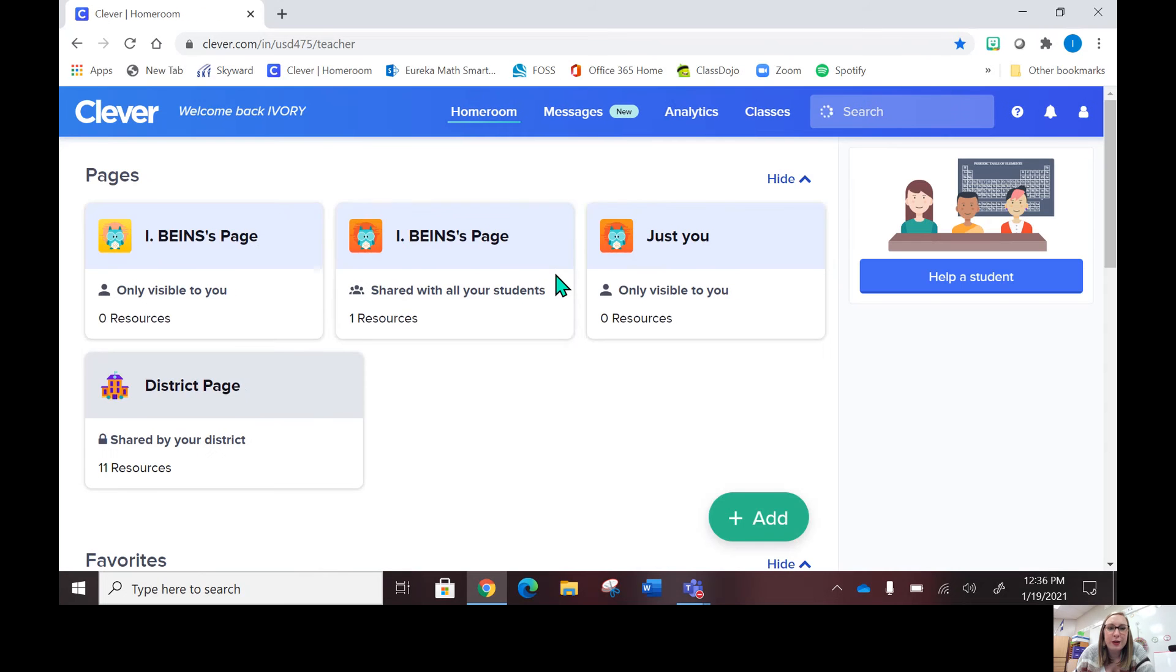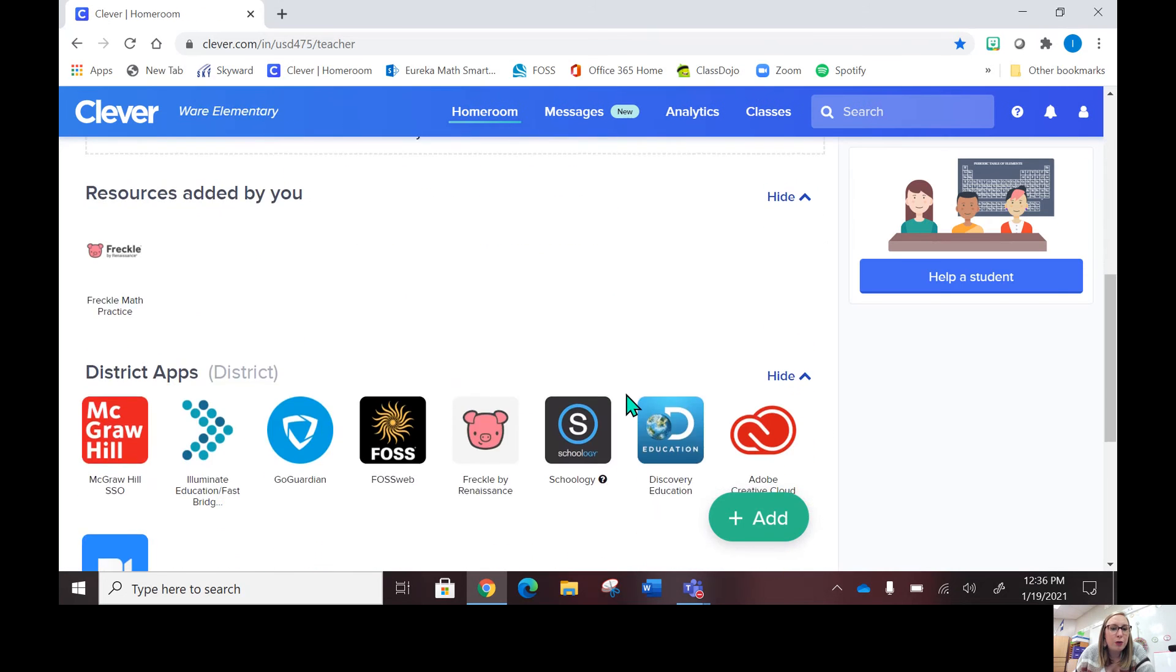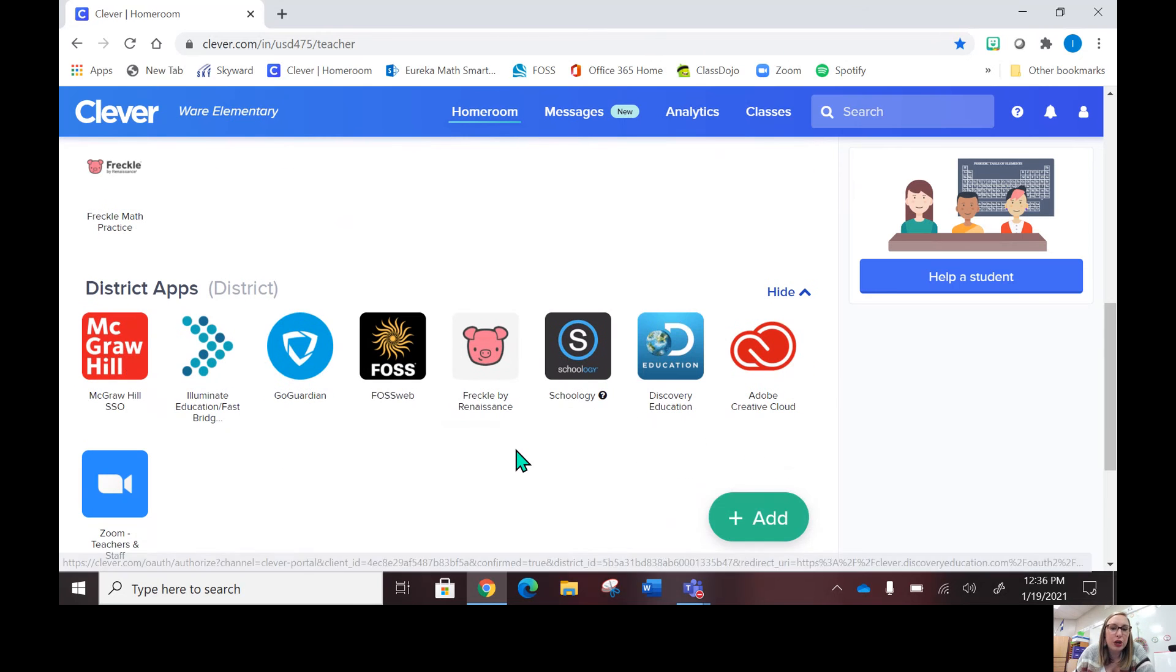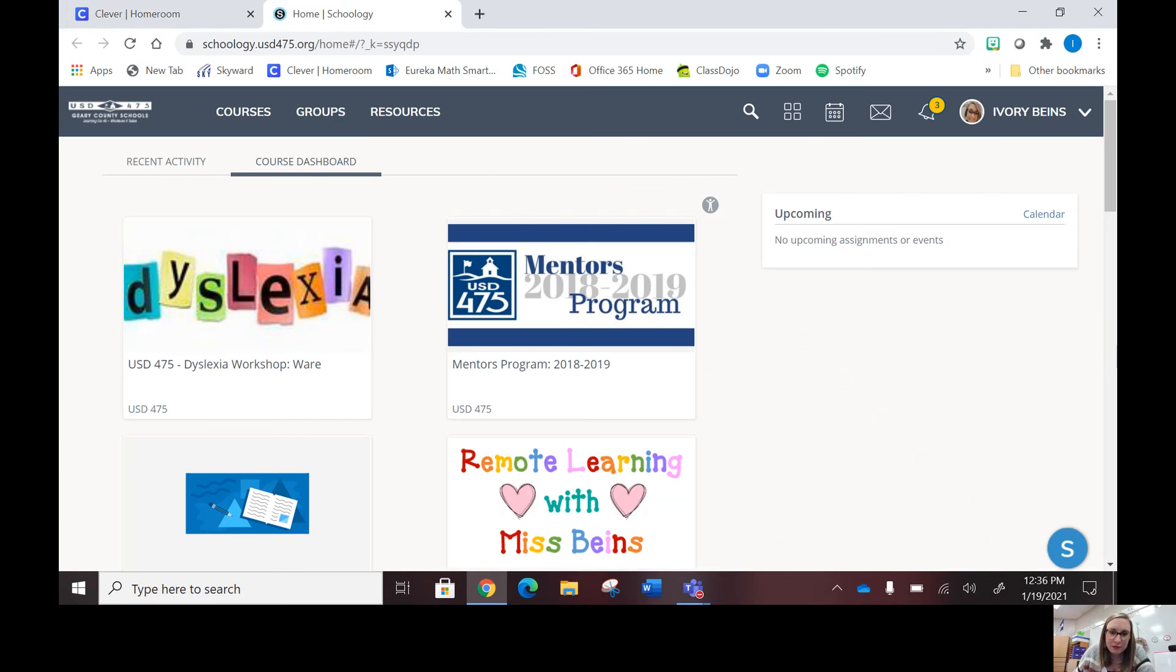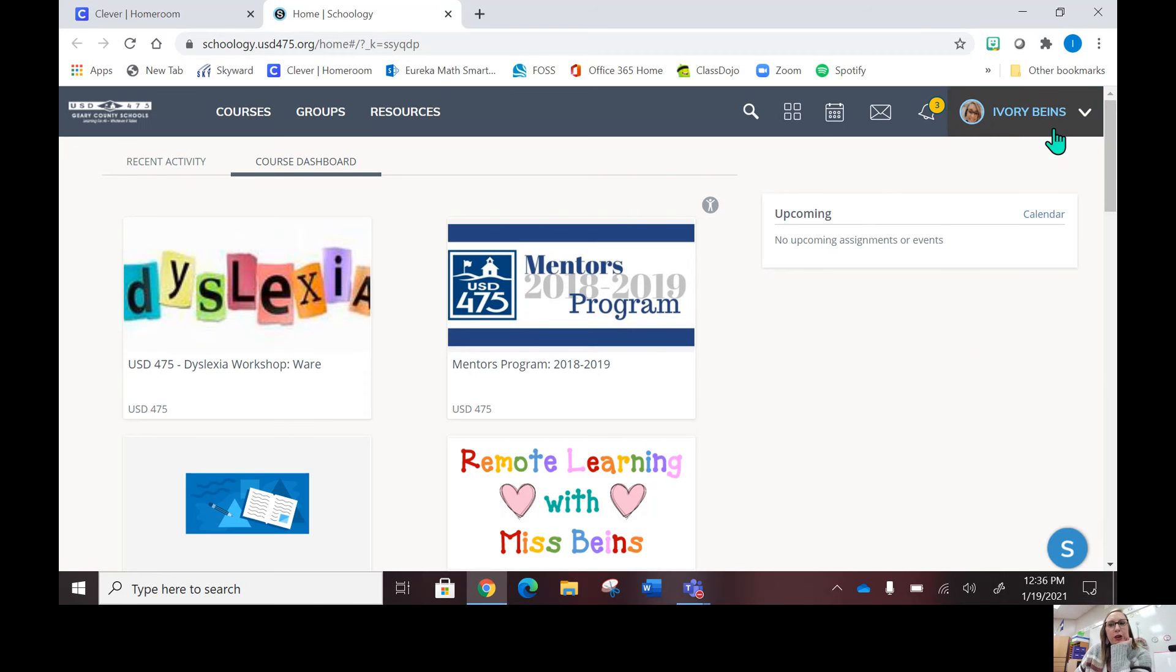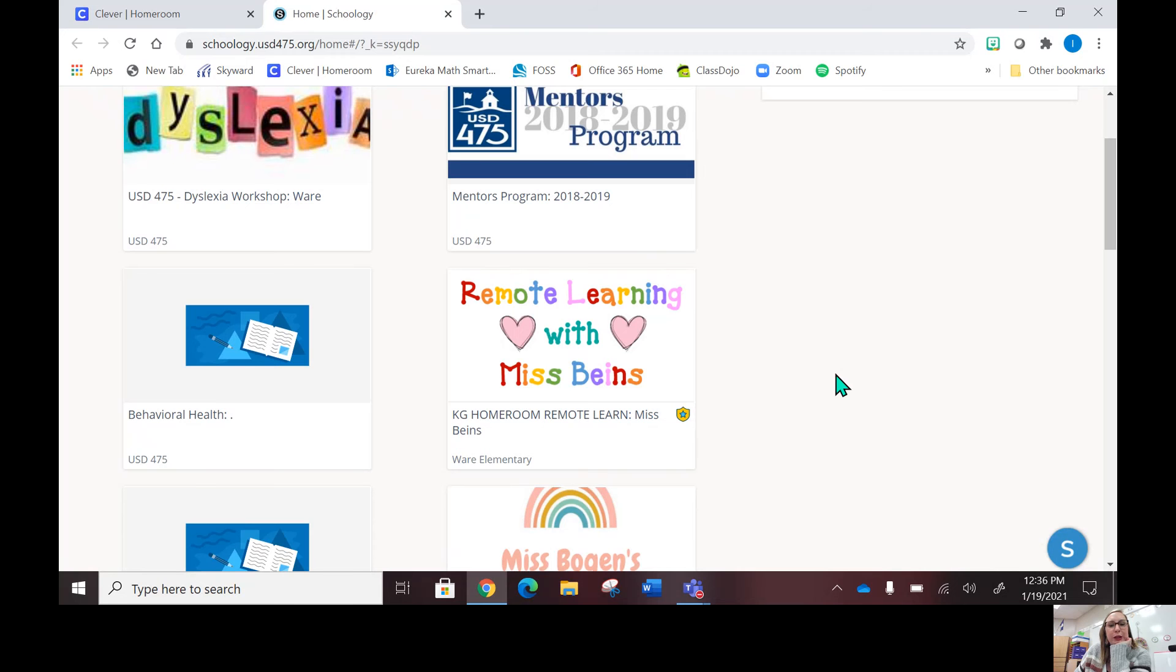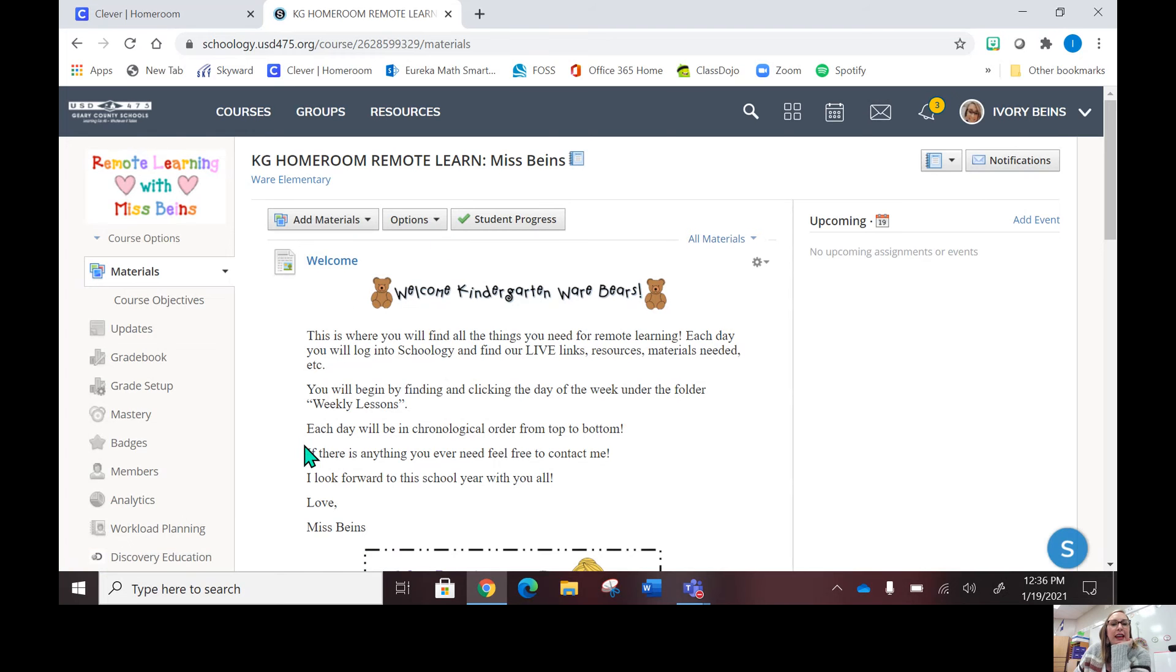Once it loads, you'll scroll down and you will probably see most of the things that I have. Where you're going to go for your child's classes and their assignments is Schoology. You'll click on that icon—it looks like this with the S—and it'll take you to this page. Underneath your child's options, their name should be right up here in the corner. You will see this: it says remote learning with Miss Bynes, and that's where all of our stuff will be.